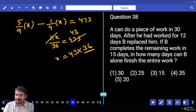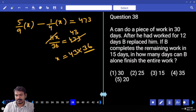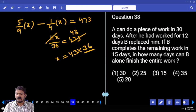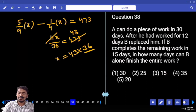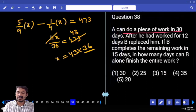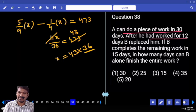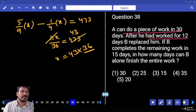Question number 38. A can do a piece of work in 30 days. After he had worked for 12 days, B replaced him. If B completes the remaining work in 15 days, in how many days can B alone finish the entire work? A can complete the whole work in 30 days but worked for only 12 days, so remaining work is 18 days' worth of A's work.